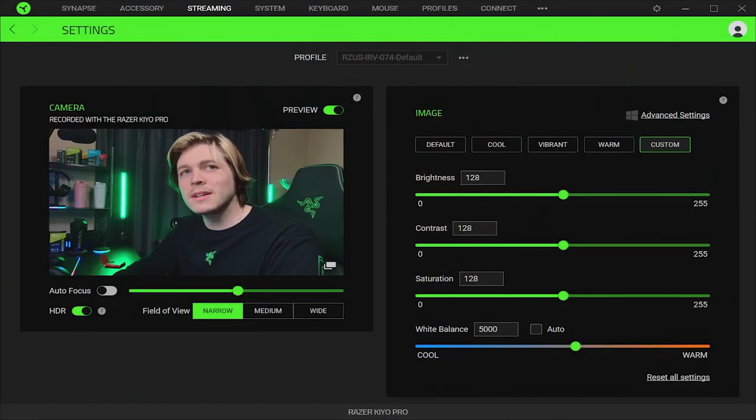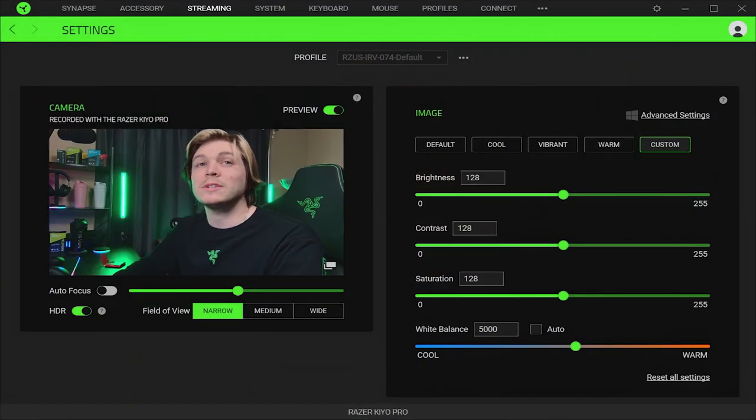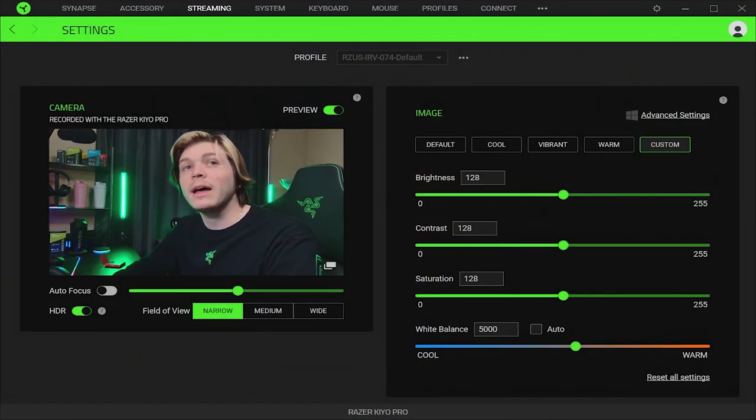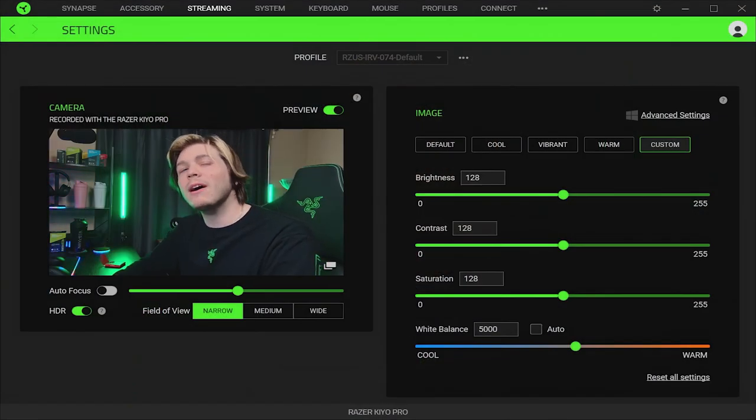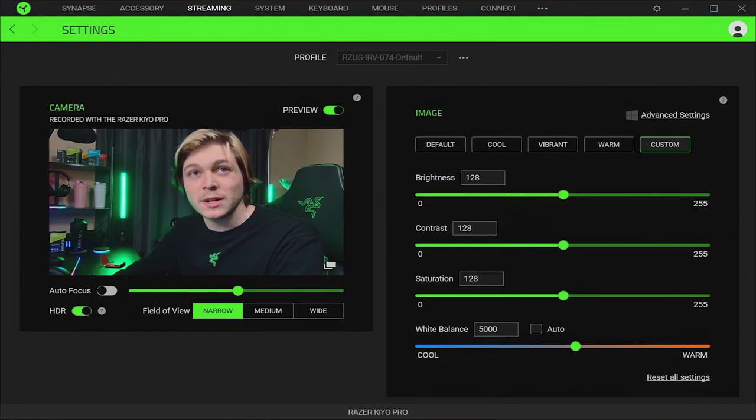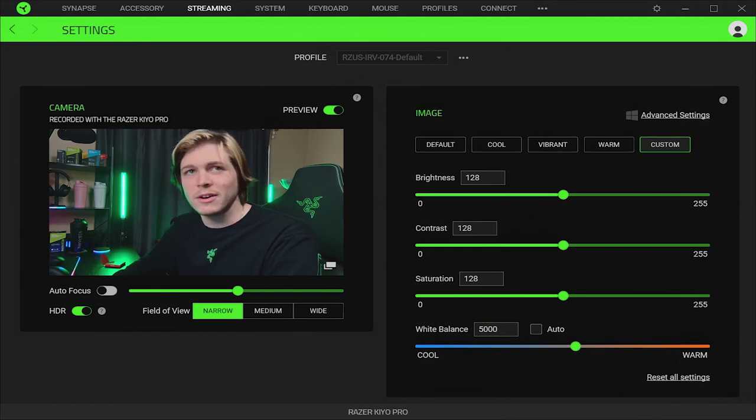Now that you've got a better idea of the lighting and webcams we offer, I'm going to show you how they can work together. In this case, I'm using the Razer Key Light Chroma and the Razer Keo Pro to show you how to optimize your settings to look best on stream.